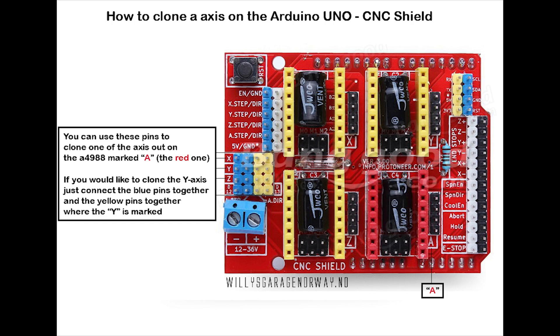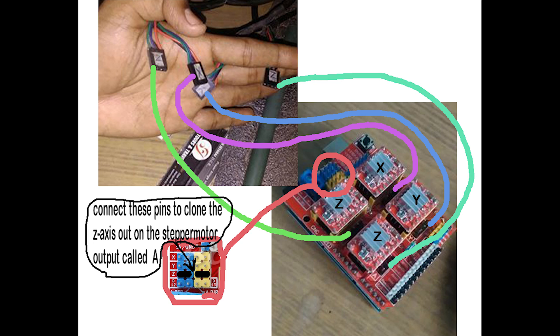I also have these wire diagrams. They are available for download. Links in the description below.